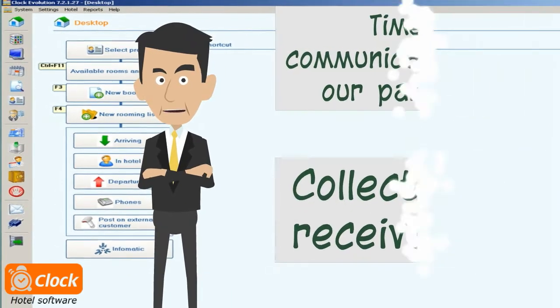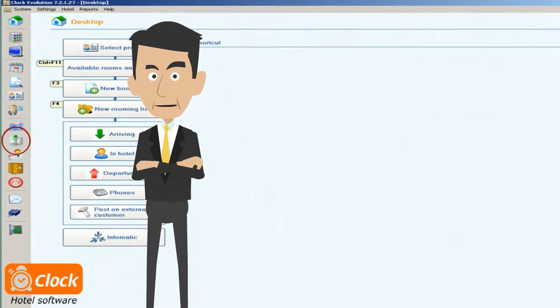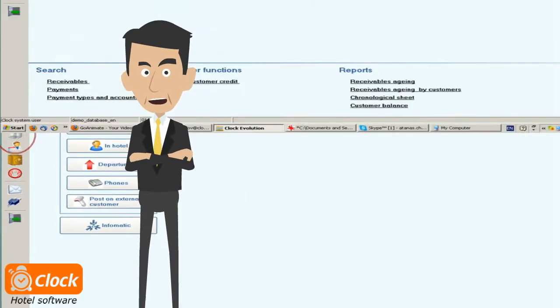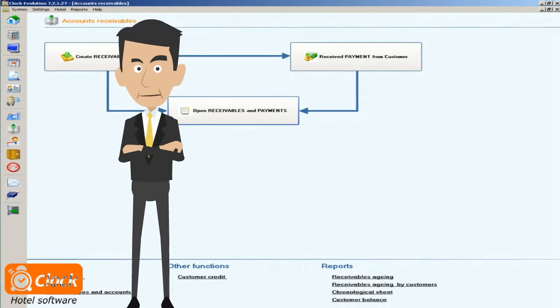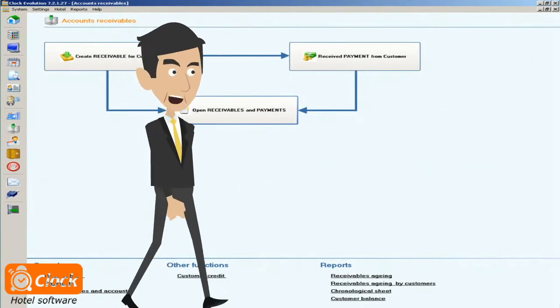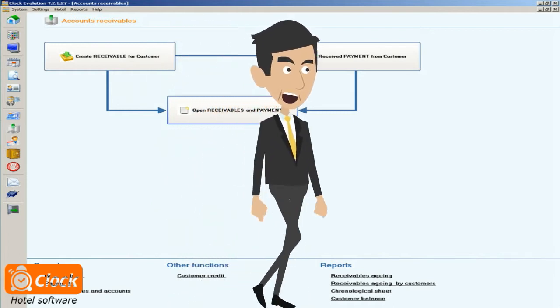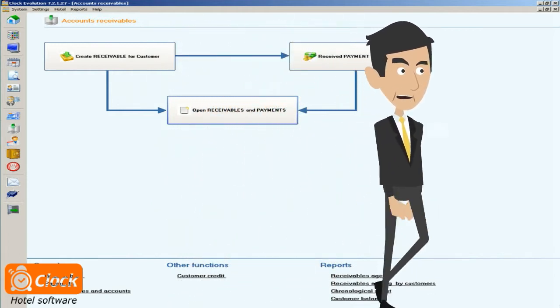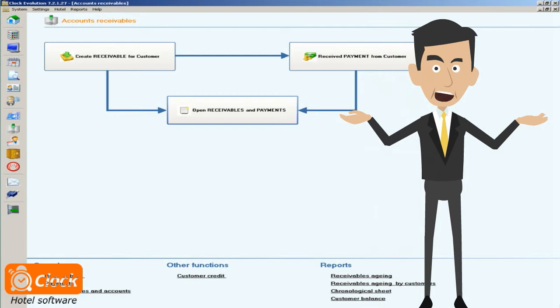Screen accounts receivables provides such a tracking functionality, and we don't need additional software for that. Every issued invoice is automatically transferred to module accounts receivable, and this ensures that no invoice is omitted.